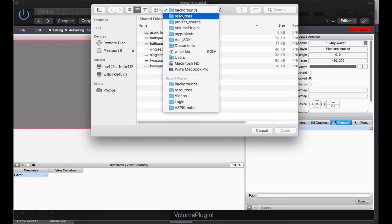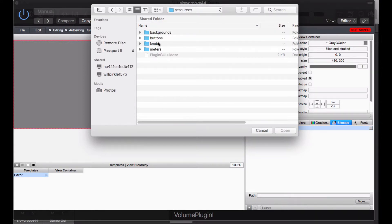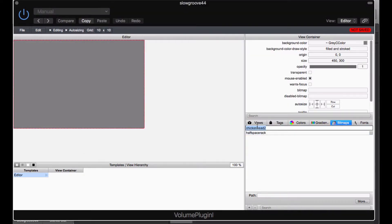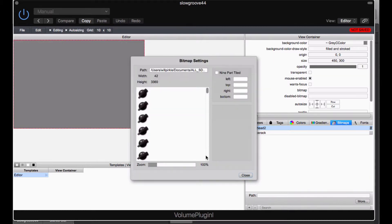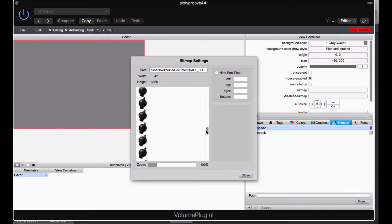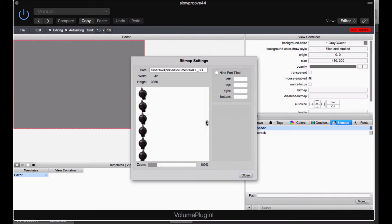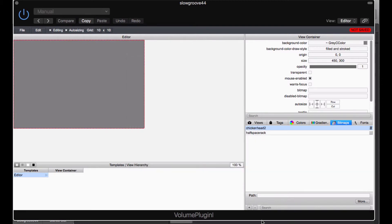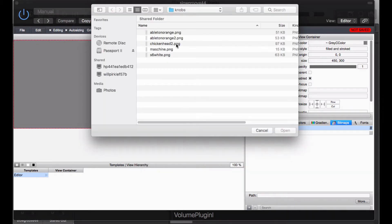We are also going to need a volume knob. I am going to get the volume knob from the knobs folder here. And that volume knob is going to be chicken head 2. If I go to more you can see that the chicken head 2 ping is actually what is called a strip animation. It is a sequence of images where each image is the knob rotated ever so slightly. The width of this is 42 and there are 80 of these images and each of those is 42 pixels tall. So it is 3360. But one image is going to be 42 by 42 pixels.